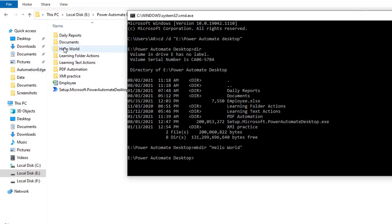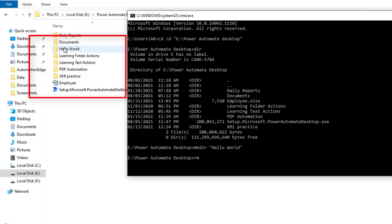Now the folder has been created. I want to remove the directory. How can we do that? I'm going to use the command rmdir, that is remove directory, then I'm going to give it as hello world and click enter.